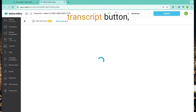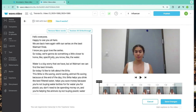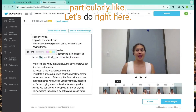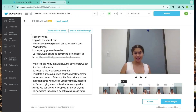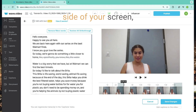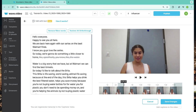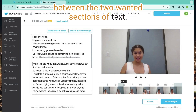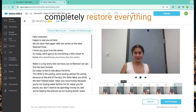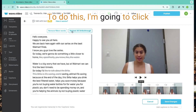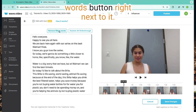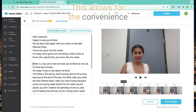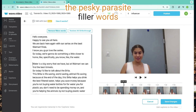After I've clicked my generate transcript button, I have my entire transcript generated, and now I'm going to select a portion of this text that I don't particularly like. Seeing as I don't like it, I'm going to click the trim button. As you can see on the right-hand side of your screen, this part is completely blurred out and will transition seamlessly between the two wanted sections of text. Now let's say I would like to completely restore everything I might have trimmed — to do this, I'm going to click the restore all strikethrough button on top. Another useful feature is the remove filler words button right next to it. This allows for the convenience and immediate removal of all the pesky filler words that might have stuck throughout your video, and you don't even have to do it by hand.